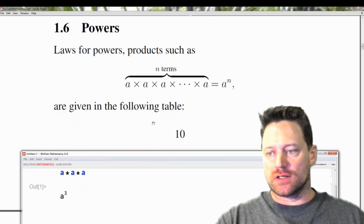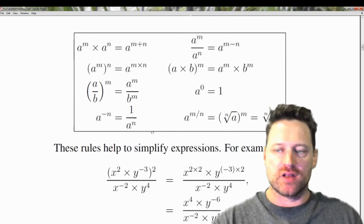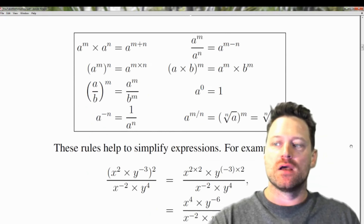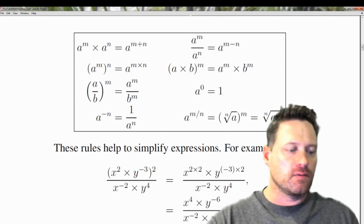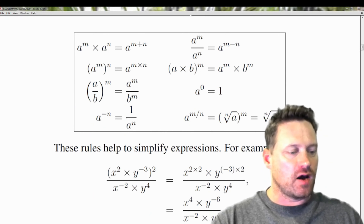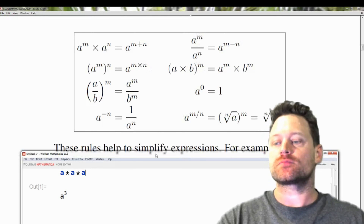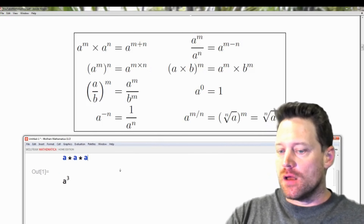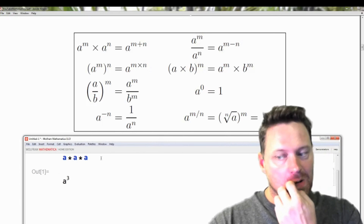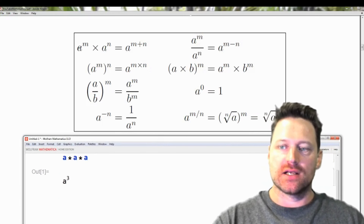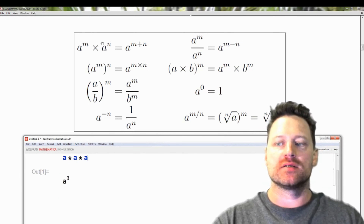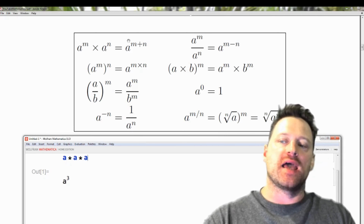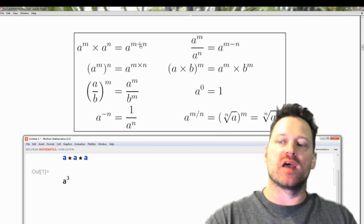Let's scroll down and have a look. The rules are in my booklet — a YouTube course in Mathematica — and my booklet can be found on my website, which will be in the description. So consider an example: a to the power of m times a to the power of n. That's given by a to the power of m plus n.